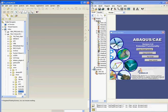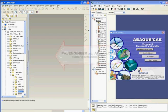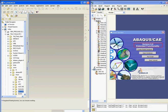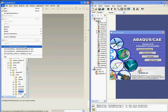Here I have ProEngineer and Abacus CAE running simultaneously. The associative import capability was first available with the Abacus CAE version 6.6 Extended Functionality release, which is the version of Abacus I will be using for this demonstration.